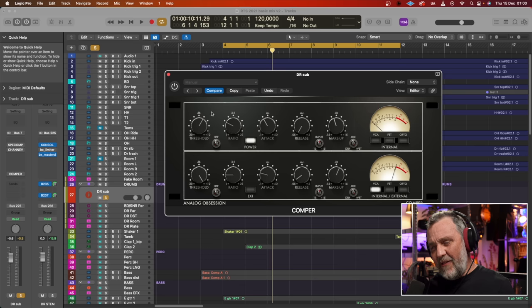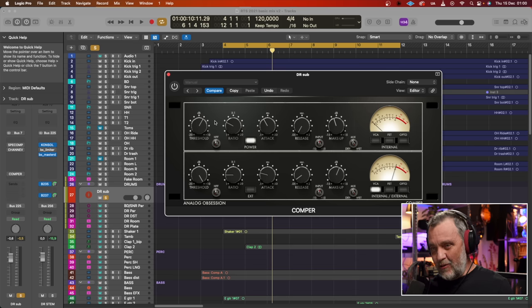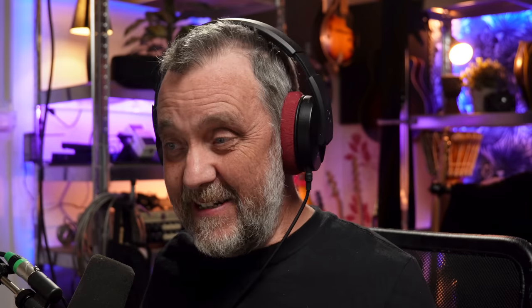And at first glance, I thought that this was a stereo compressor, so we have separate controls over the left and right, but it's not. It's two compressors in series after each other. How cool is that?